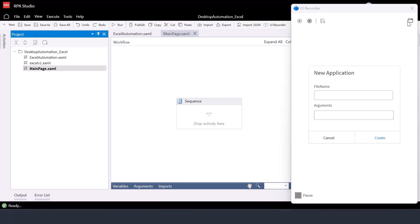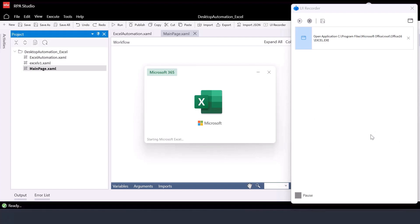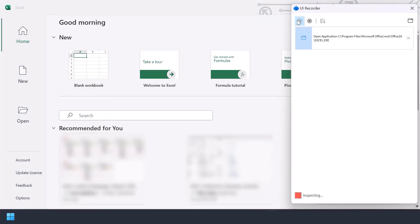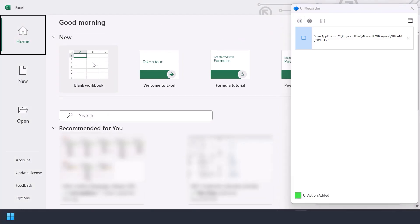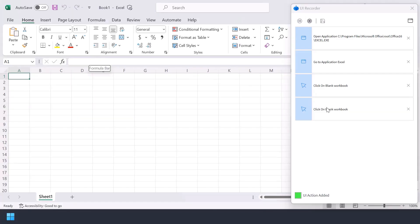Let's go to UI Recorder, part of RPE Studio. First, let's open the application we would like to interact with. For our example, it is Excel. Here we have to provide the file path to the .exe file of the application. That will open the application, and now we can start interacting with the elements of the application.